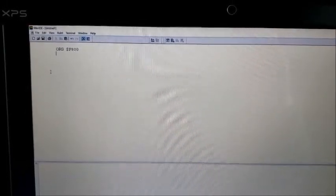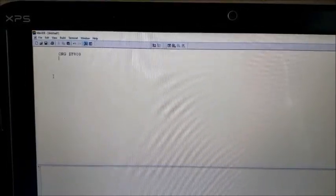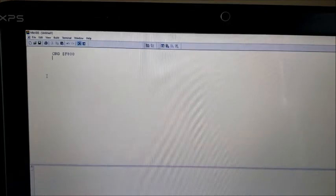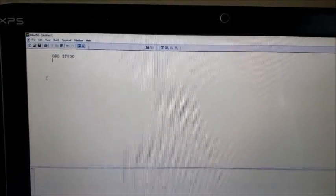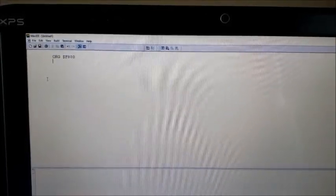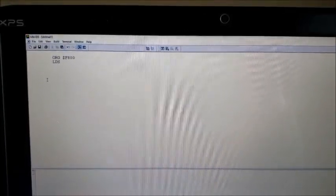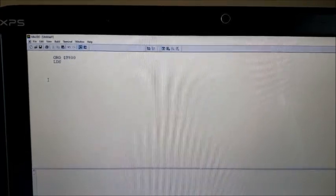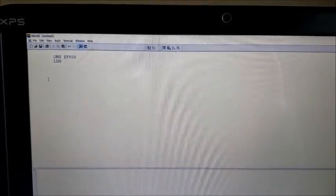When you're writing programs that require the stack, the first thing you have to do is set up the stack pointer register, and that's an LDS. The LDS instruction is your load stack pointer.